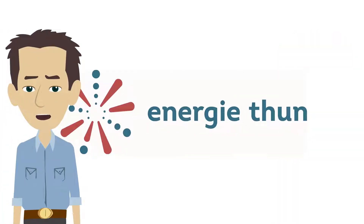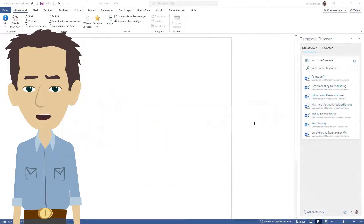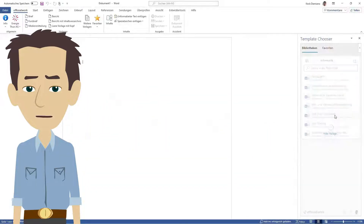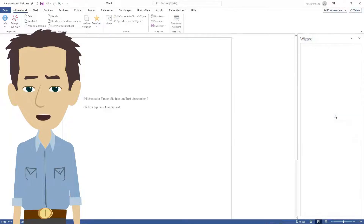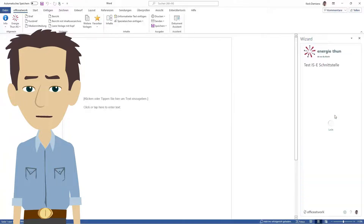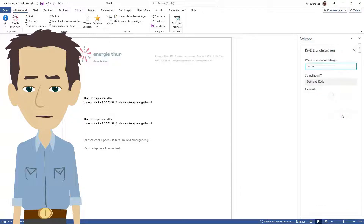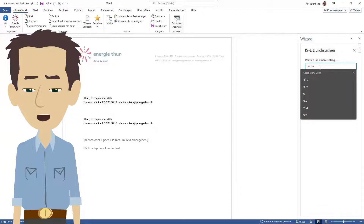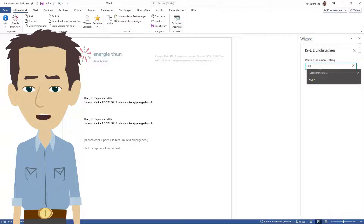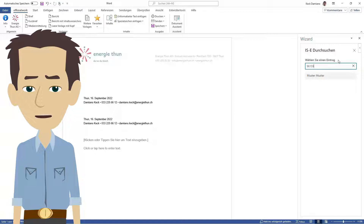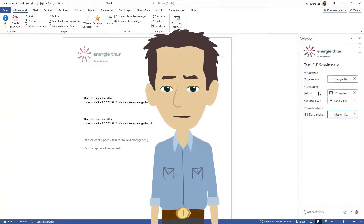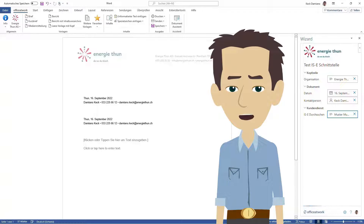Now let's look at the solution we created. To prepare, I will create a new document in Word that is based on a template with the Office At Work wizard add-in embedded, and is using the custom external list feature to connect to our customer database. Simply by clicking on the customer field in the wizard, users will be shown a search experience. As soon as they start entering any search criteria, the wizard will begin listing relevant customers from our SQL database. Clicking on a customer listing will then fetch all the required data and automatically populate all the relevant placeholders in the Word document.